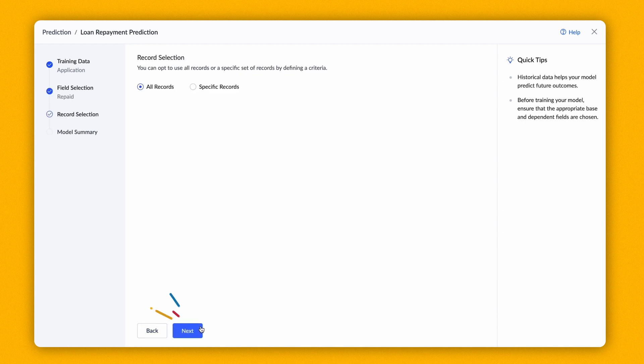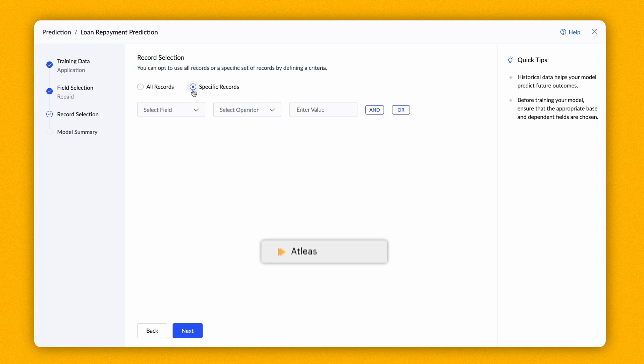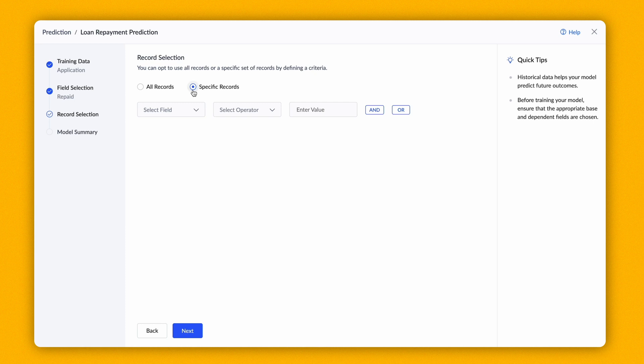Next, you must choose the data to train the model. It can be all records in the form or train with selected records by specifying the criteria. There should be at least 50 records in the training data. The predictive accuracy is directly proportional to the number of records the model is trained with. Click Next.